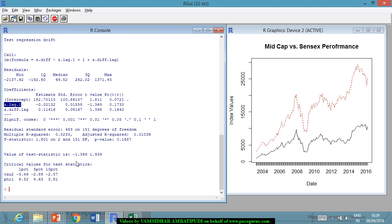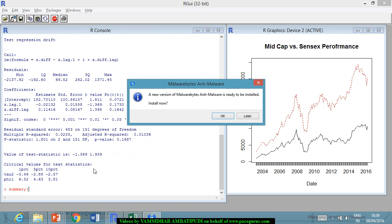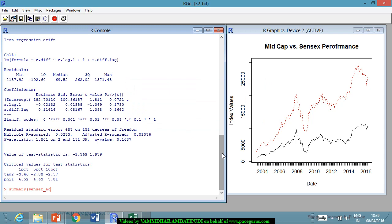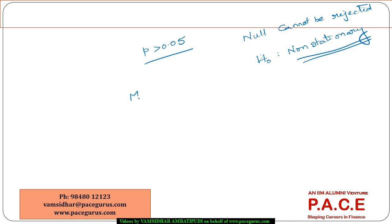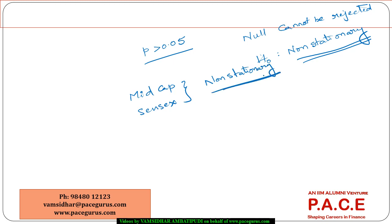Similarly applying the augmented Dickey-Fuller test on the Sensex values — sensex_adf using ur.df on indval$sensex. Looking at the summary of sensex_adf: the p-value associated with the lag is also greater than 0.05, so I cannot reject the null hypothesis. The null hypothesis associated with non-stationarity cannot be rejected, which means both the mid-cap values and the Sensex values are non-stationary in nature. This is where co-integration comes in more and more handy.